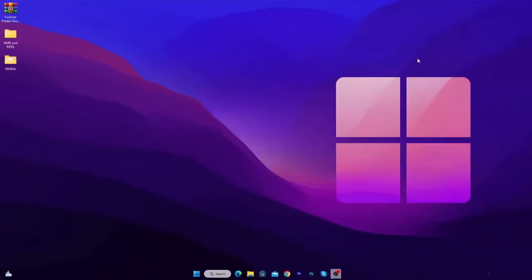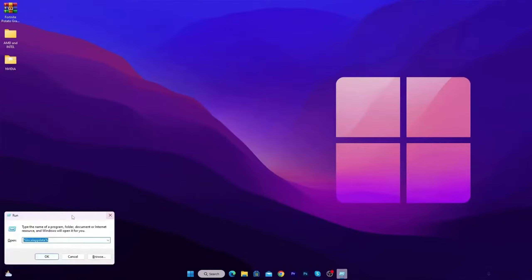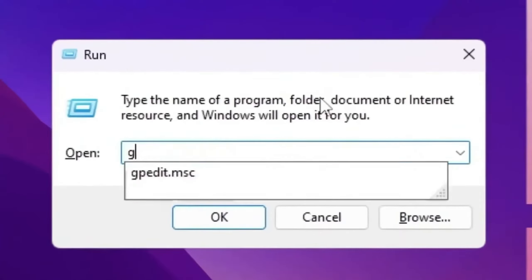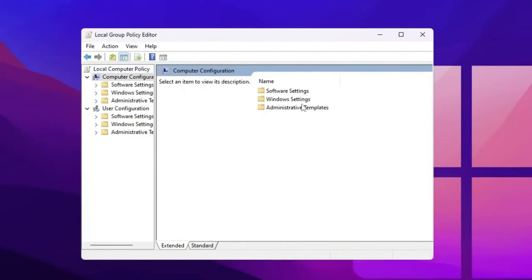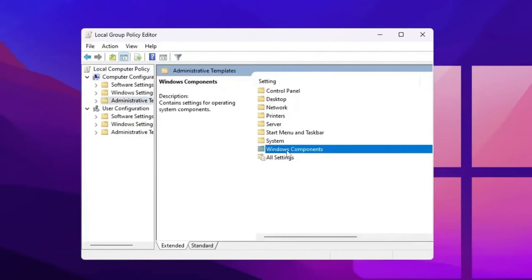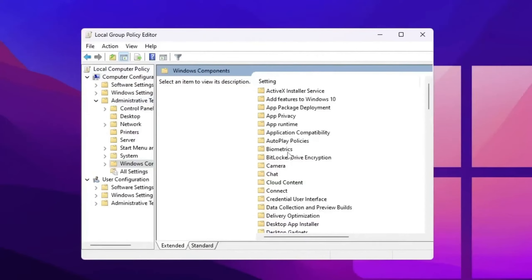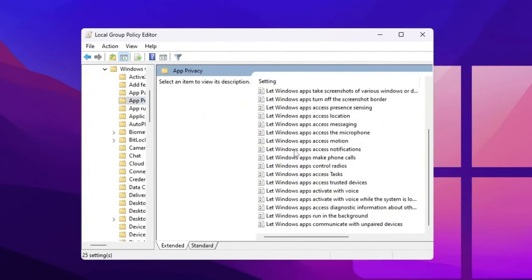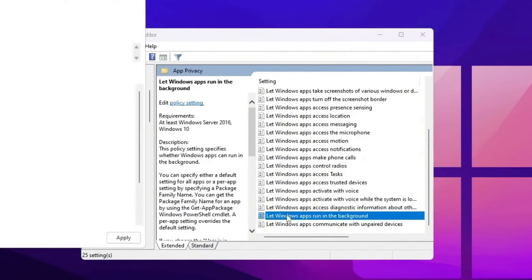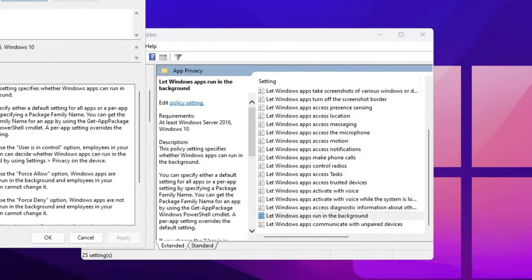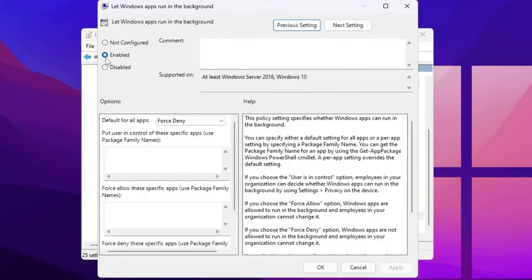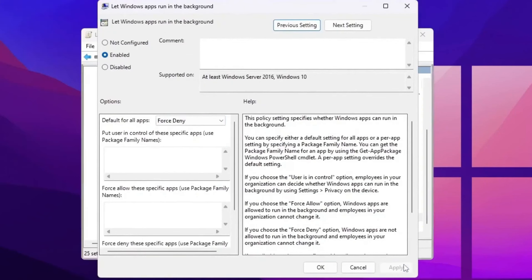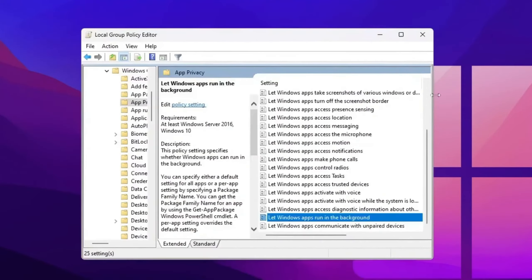Now the final and last step, we are going to block background applications. Press Windows R together from your keyboard and type gpedit.msc and press enter. Now go for computer configuration, administrative templates, Windows components. Now go to privacy. Scroll down and you will find let apps run in the background. Simply double tap here, click on the enable button for enabling the settings. After that go for default for all apps and set it to force deny. Now hit apply, click OK, close out your group policy editor.